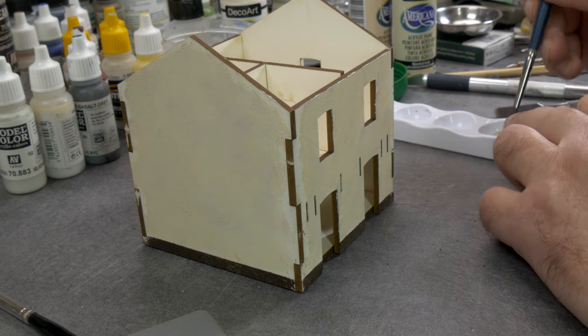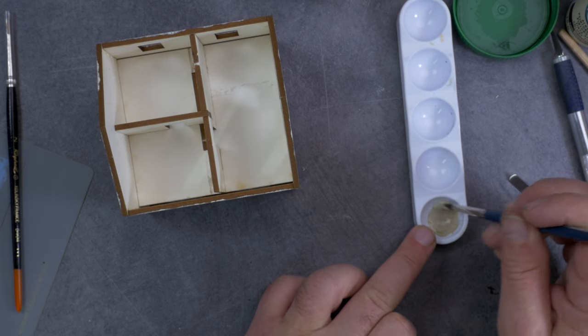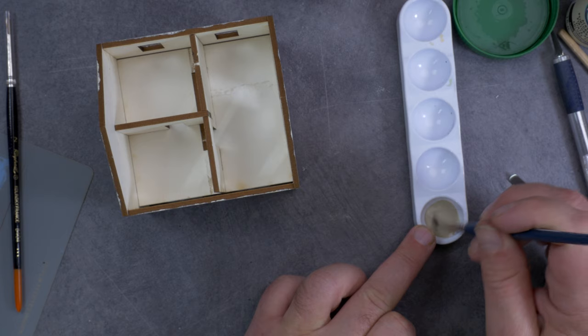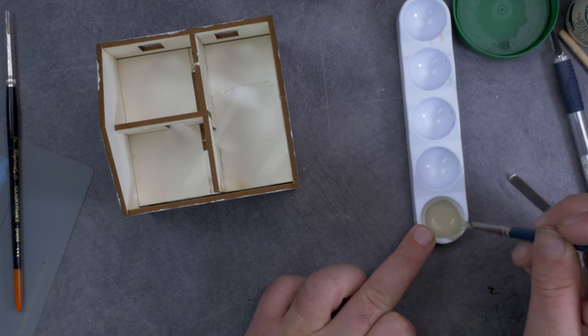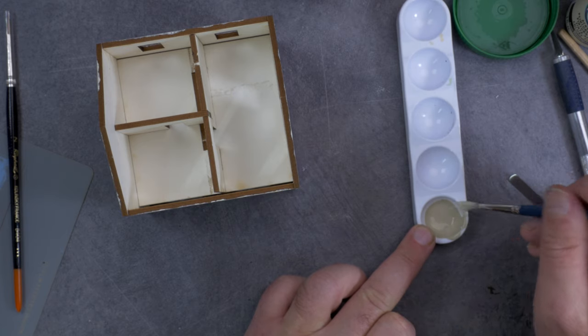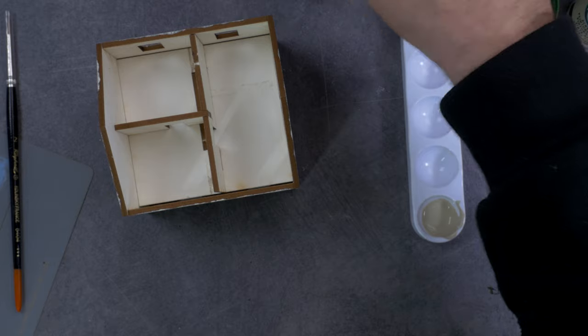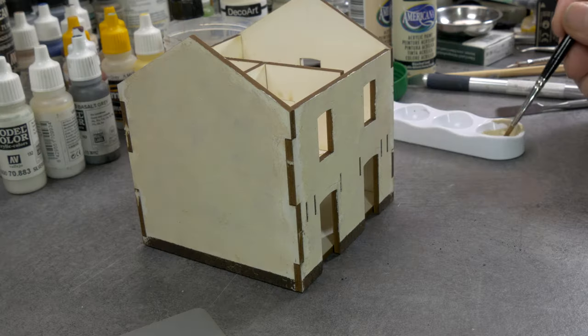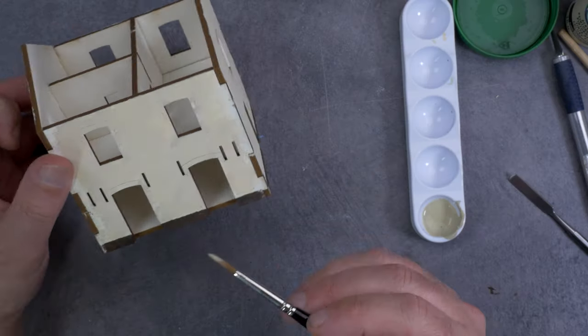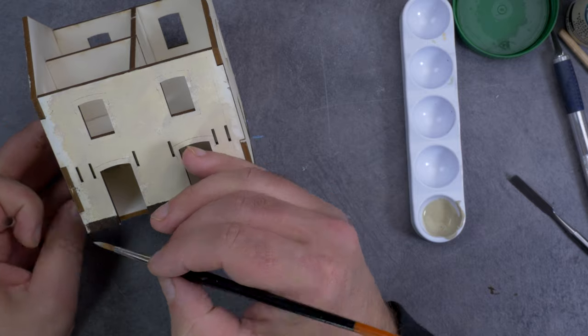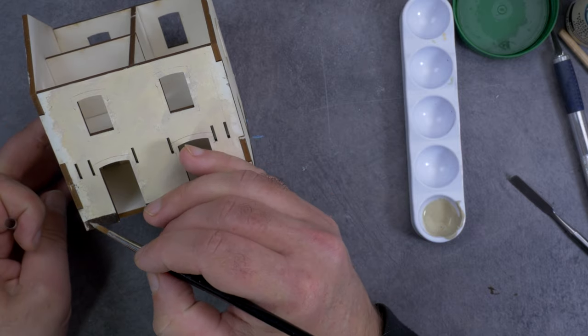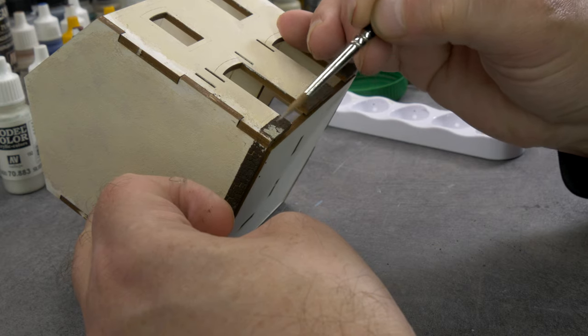Then I take a bit more pointed pure kolinsky brush to paint all the rocks separately. We preserve some of the lines in it.